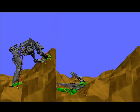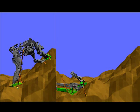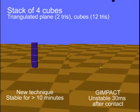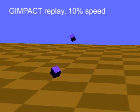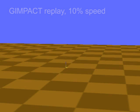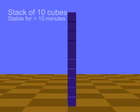Poor contact handling can cause catastrophic divergence. Here, this stack of meshed cubes blows up almost instantaneously using GIMPACT. In contrast, the new method can simulate large stacks for minutes without perceptible jitter.